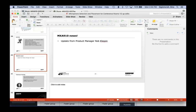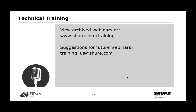Thanks Rob and thanks Chris for all that great information. Before we get to the Q&A section, just a couple more notes. You can view this recorded version of the webinar at shure.com/training in about a week. If you have suggestions for future webinars or other topics, please send those to training_us@shure.com. The email address for technical questions not answered today is support@shure.com, and one of our applications engineers will be able to answer that for you. The questions pane is located in the GoToWebinar control panel — I'm going to start going through some of these questions now.